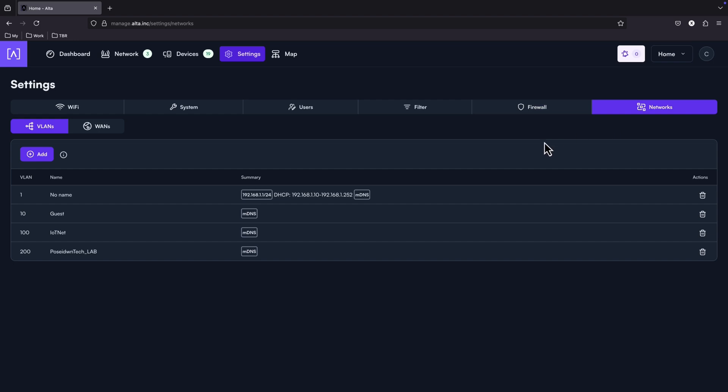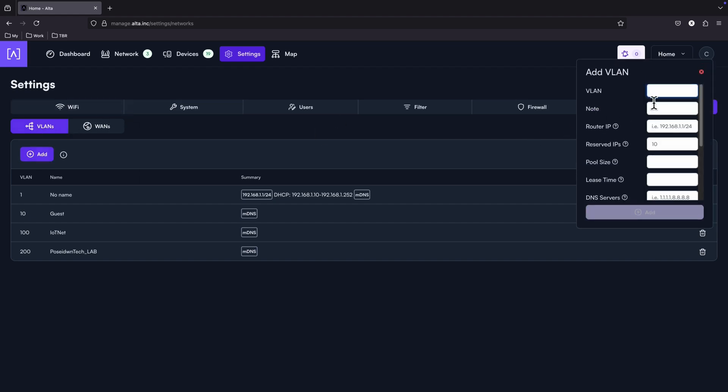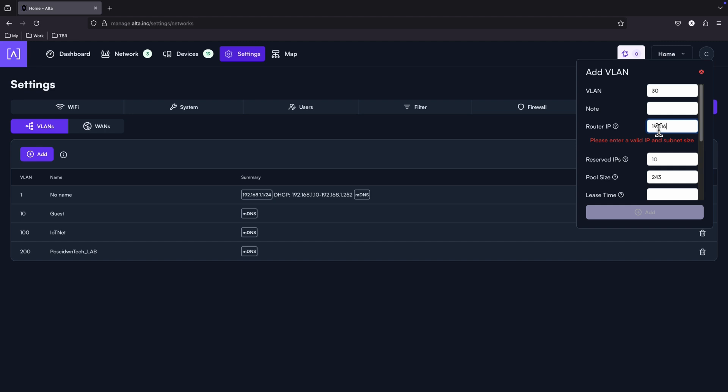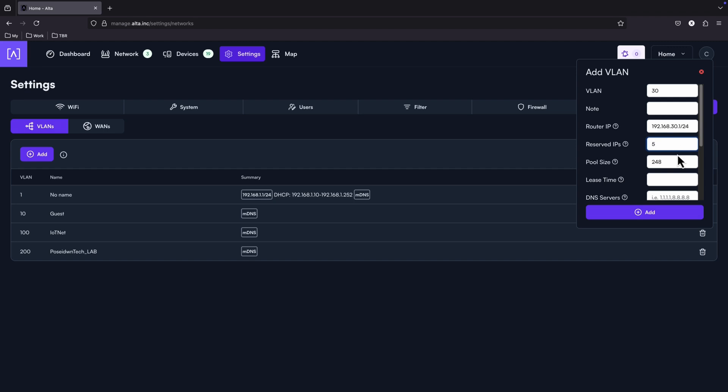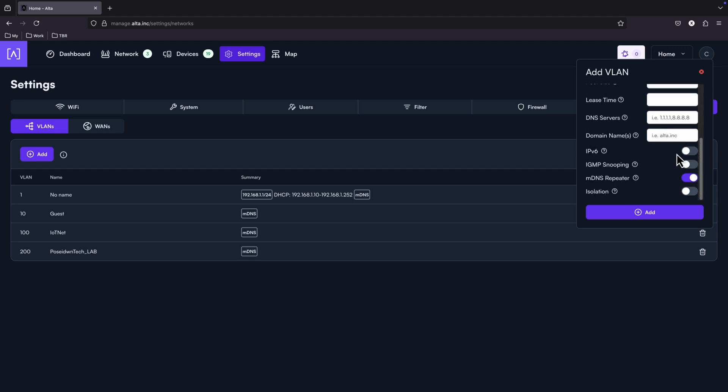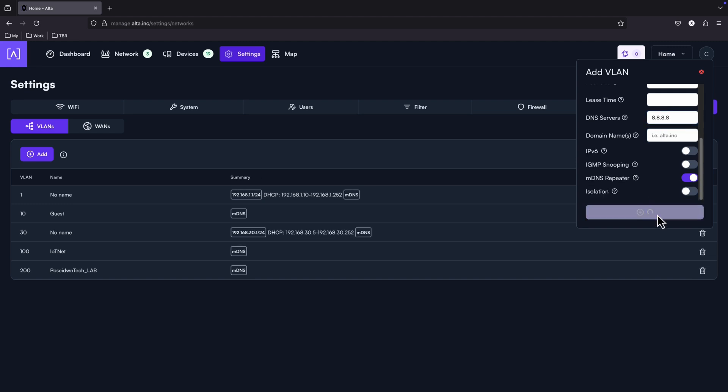And finally, under the networks, we can see the VLANs as appear here. And of course, you can add as many as you want. By just pressing this add button, you can configure the VLAN number. Let's put an example here. VLAN ID 30. Specify an IP range. Reserve some IPs. Configure the pool size. Select some specific DNS servers. And that's it.